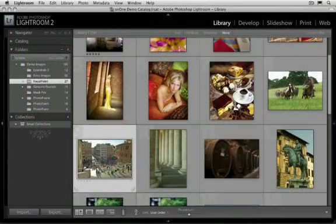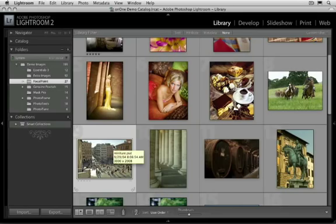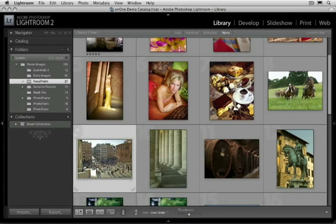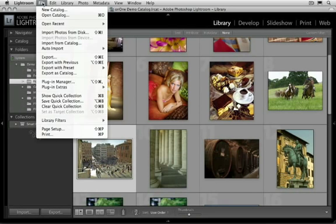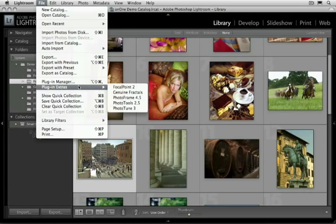You can also access Focal Point inside of the workflow applications that you use every day, like Adobe Photoshop Lightroom or Apple Aperture. Let me show you how to do it here inside of Lightroom. Just select the image you'd like to work with, then go to the File menu, go to Plug-in Extras, and select Focal Point.